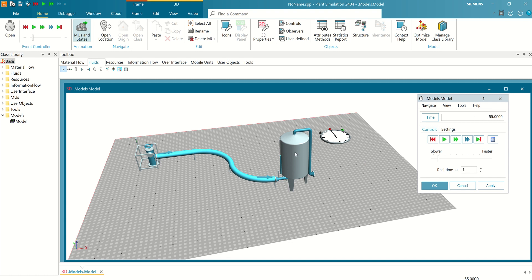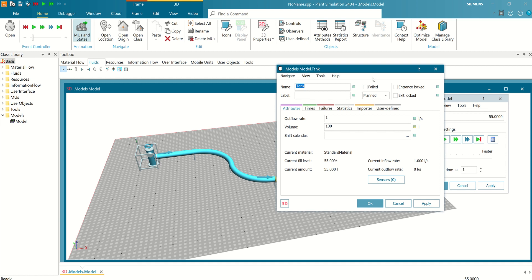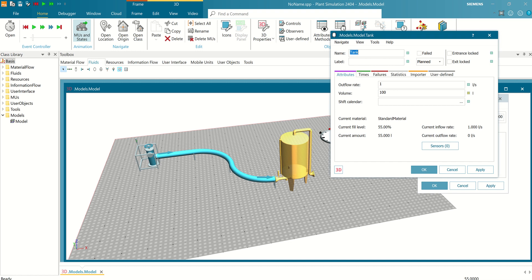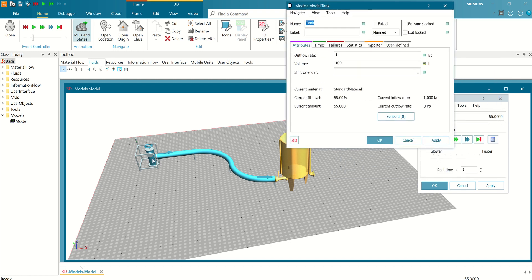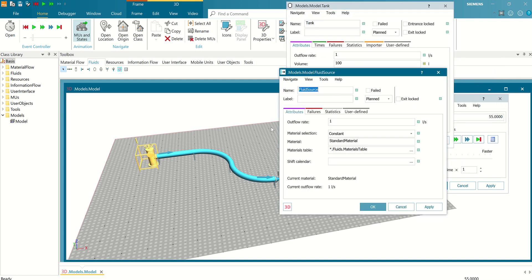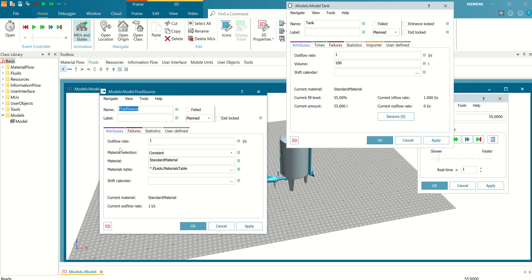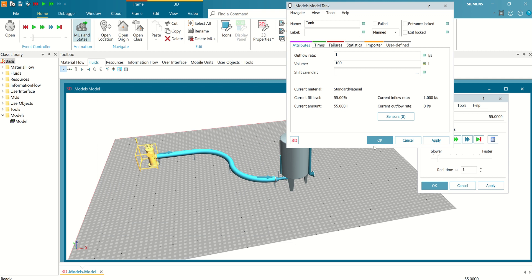And then I go to tank to check. Now, current field level 55%, current amount 55, because pump is set for the output of pump is one liter per second.